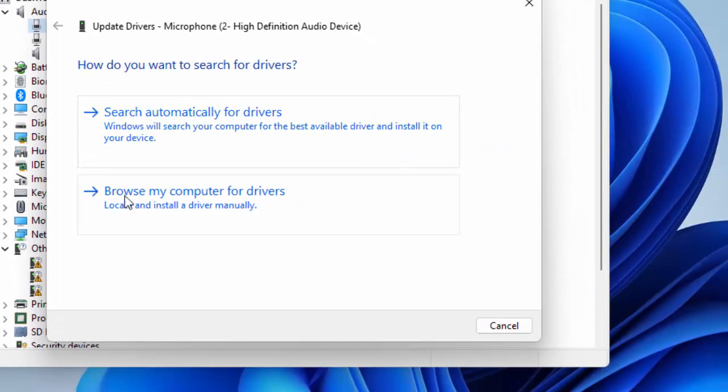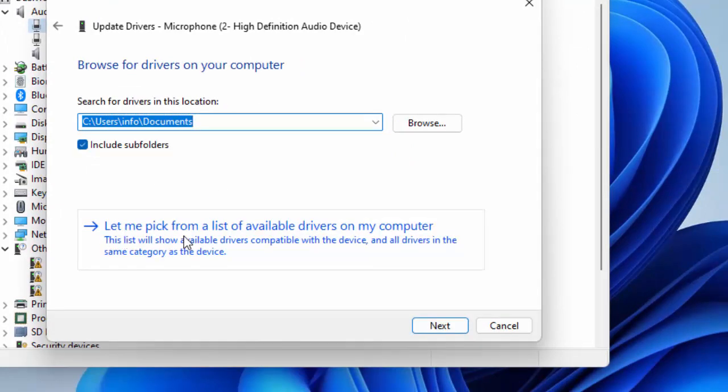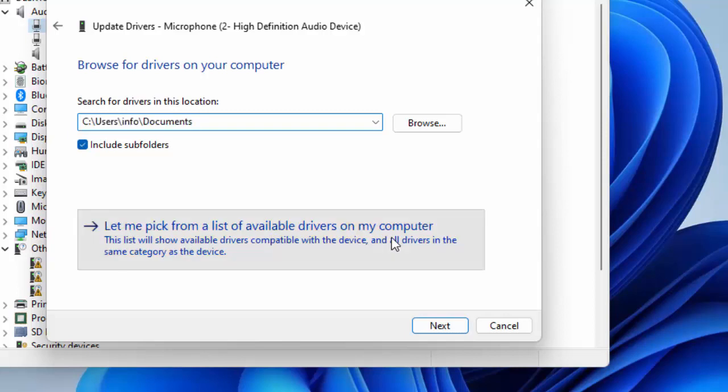Select here Browse my computer for drivers and select Let me pick from list of available drivers on my computer.